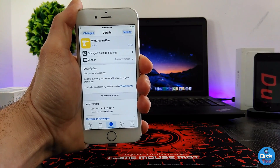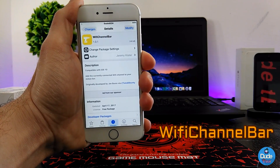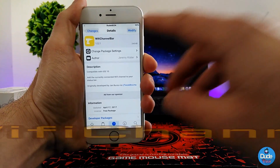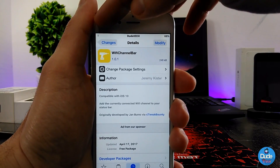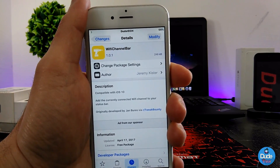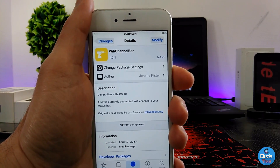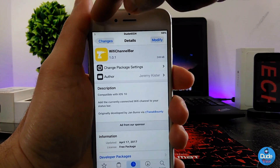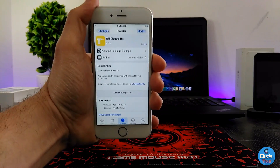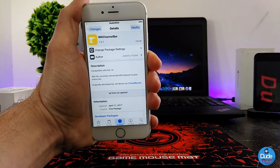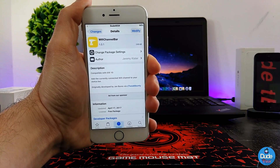Next up is Wi-Fi Channel Bar. This tweak is going to provide you with your currently connected Wi-Fi channel number and add it to your status bar. Let me bring that closer so you can see — there's a number right now on my status bar. This is what the tweak provides. There's nothing to configure — when you download it, it works right away. There you go guys, Wi-Fi Channel Bar.